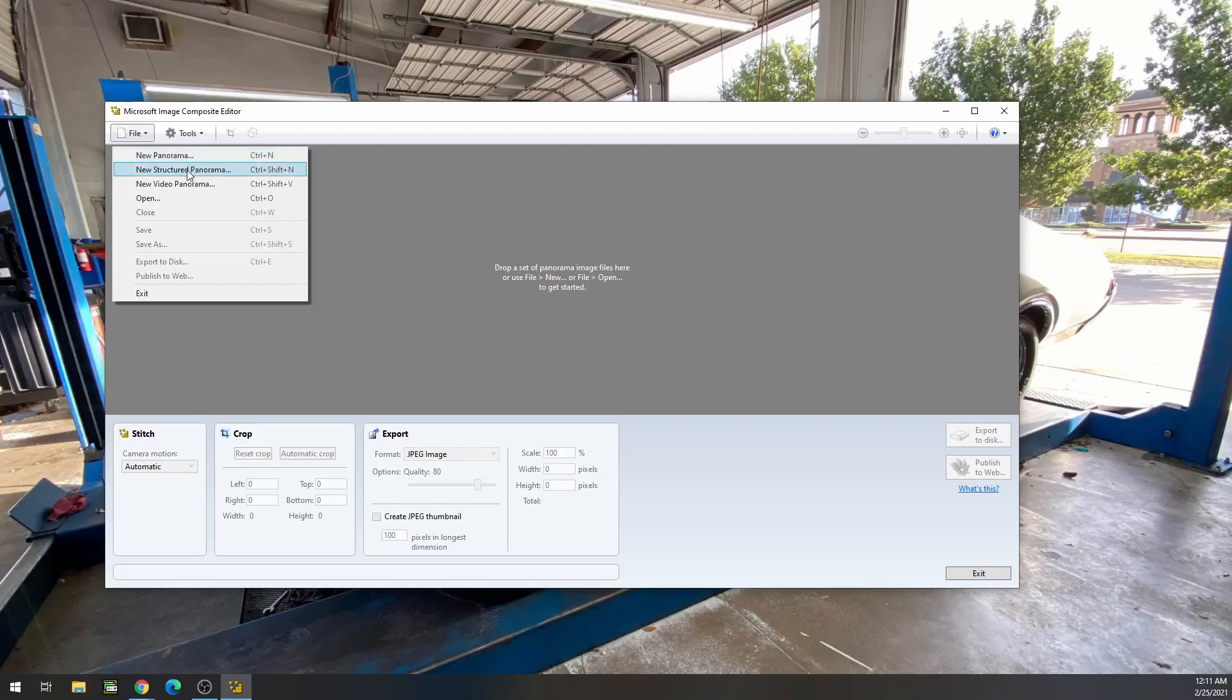Structured is where you can actually say, okay, this one is to the left of that. That's helpful if you only have two or three images. And they also have this video panorama. I've only used it once or twice, but essentially you can just take a video and then capture the individual shots you want to use out of that.